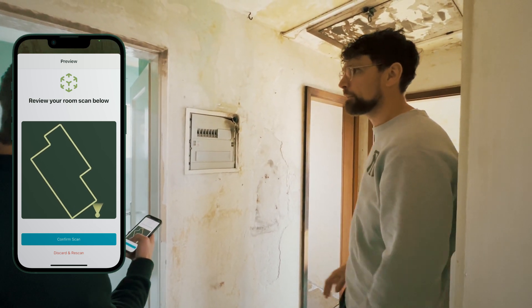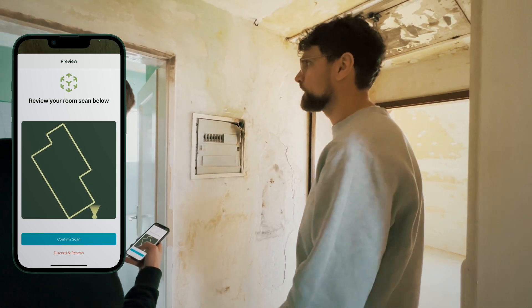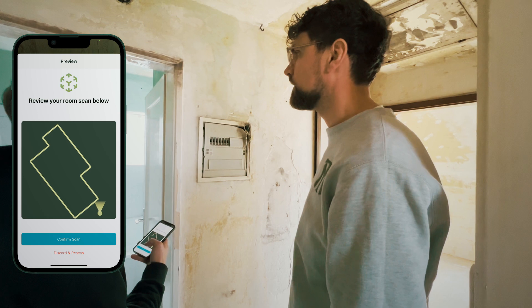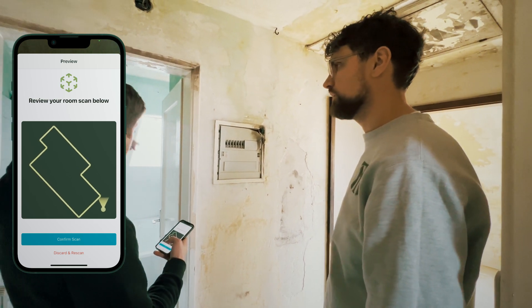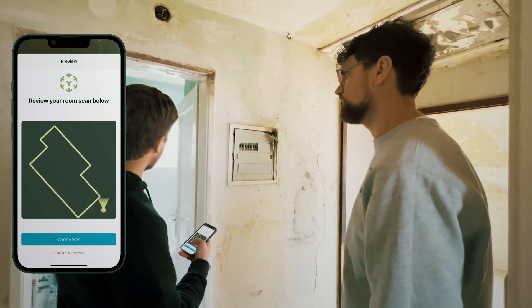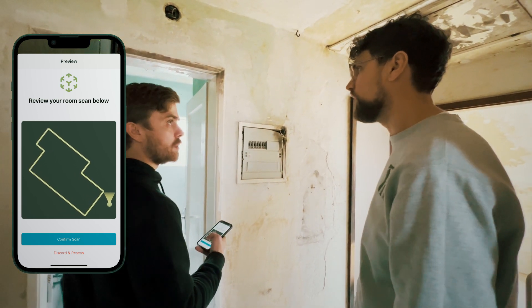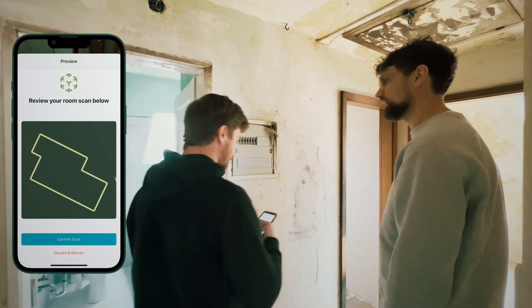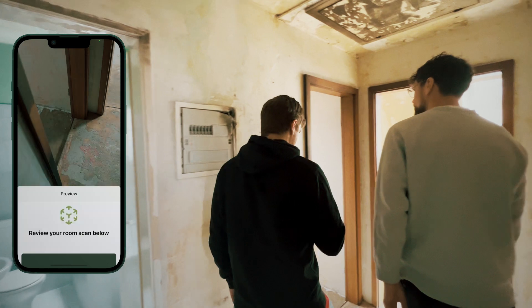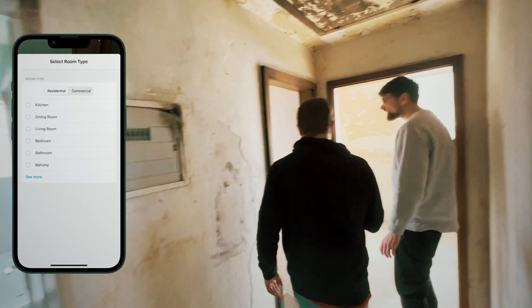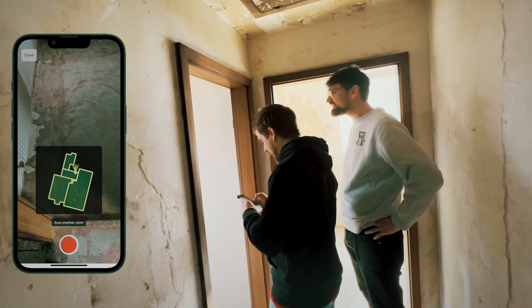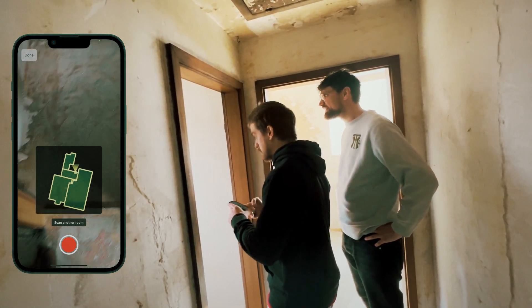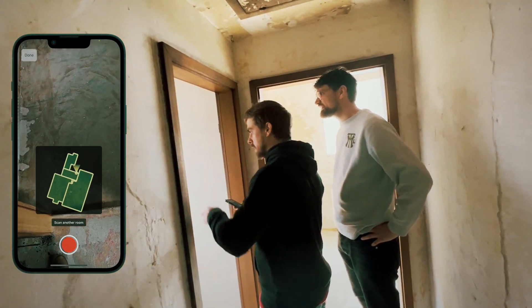I did not capture a picture of that window in the bathroom while scanning, but when we come back and look at our overall scan, I can go and drop a photo annotation in there. Now that was the bathroom — let's move into the kitchen.